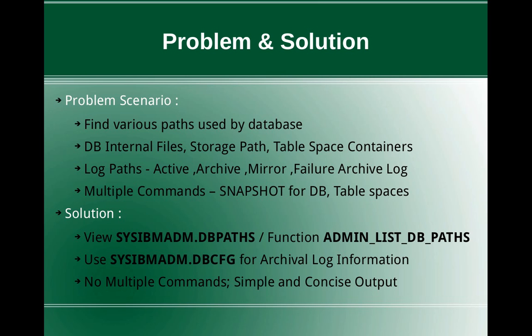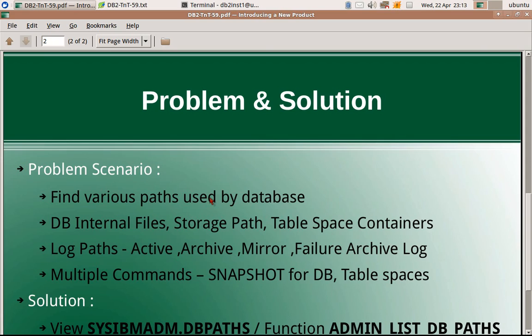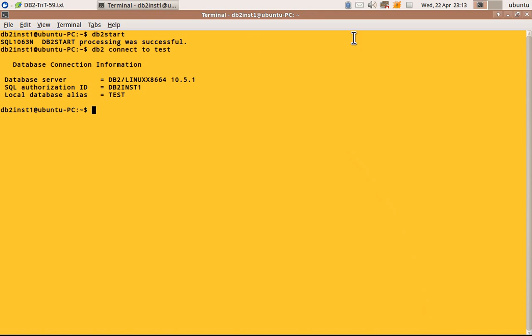There won't be any multiple commands involved. It will be just a query and the output is going to be concise and the way you get it is simple. So let's just look at the example here.